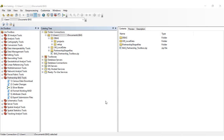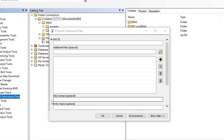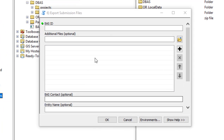After reviewing the change polygons and addressing any issues brought up in Attribute Error Reports, the finalized changes will be exported into a zip file for submission to the Census Bureau. To simplify this process, participants are encouraged to use the Export Submission Files tool within the BAS Partnership Toolbox to export their files and provide updated contact information with the submission. To get started, double-click the Export Submission Files tool. The Export Submission Files window opens.